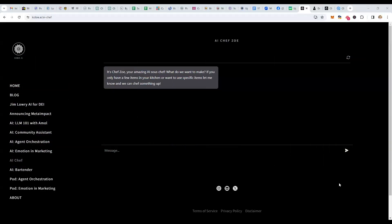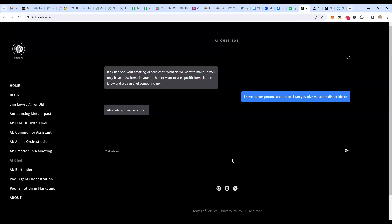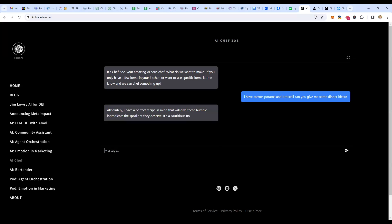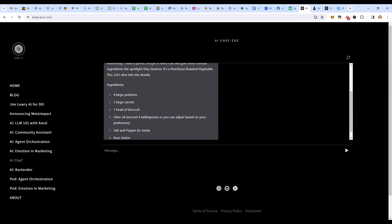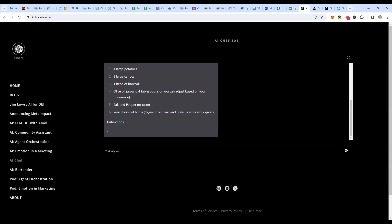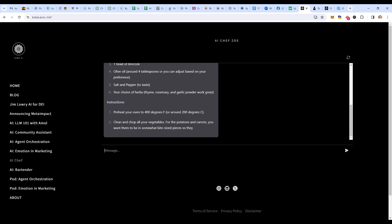Let me share this one. This is one we found randomly online — it's AI Chef Zoe, your amazing AI sous chef. It asks: what do we want to make? If you only have a few items in your kitchen or want to use specific items, let me know. So let's say I have carrots, potatoes, and broccoli — can you give me some dinner ideas? And it comes back with a perfect recipe: Nutritious Roasted Vegetable Trio. It gives you the ingredients and then tells you how to create those ingredients into something great.